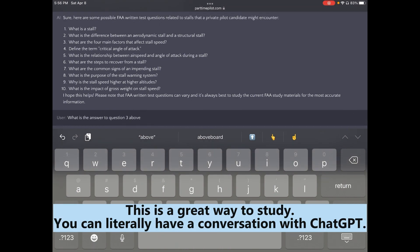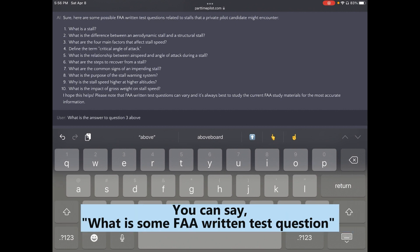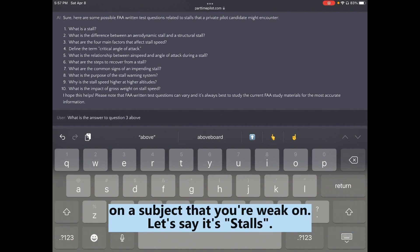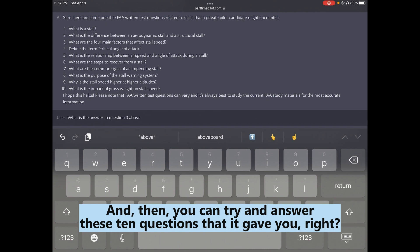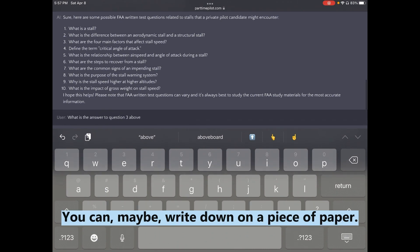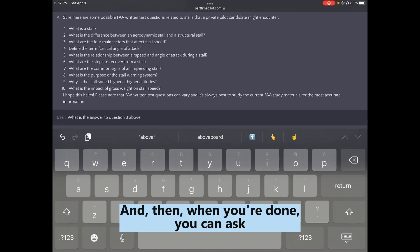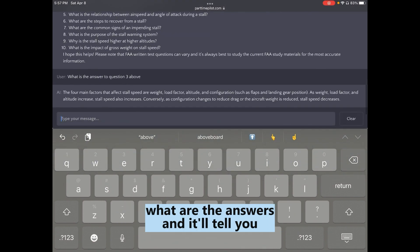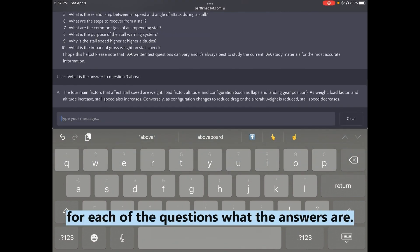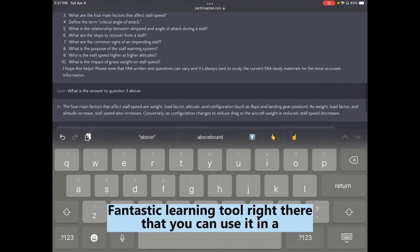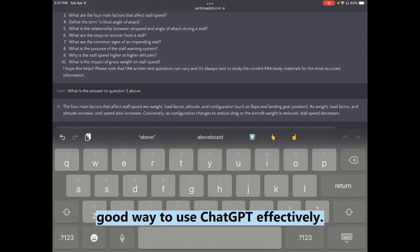This is a great way to study. You can have ChatGPT generate FAA written test questions on a subject you're weak on — say, stalls. Try answering the ten questions on paper, then ask ChatGPT for the answers. It'll tell you the answer for each question. That's a fantastic learning tool and a great way to use ChatGPT effectively.